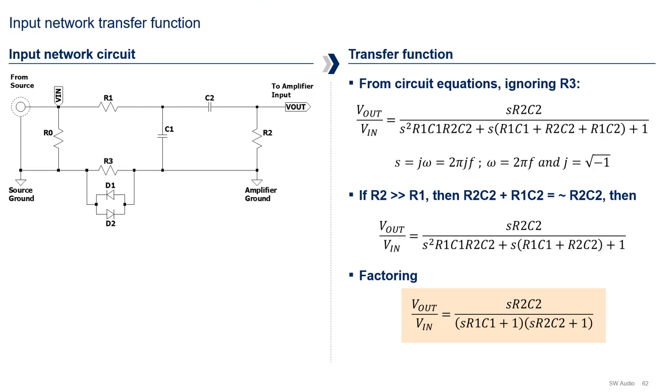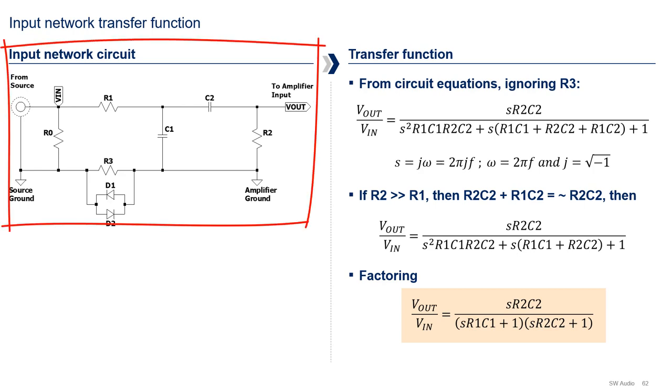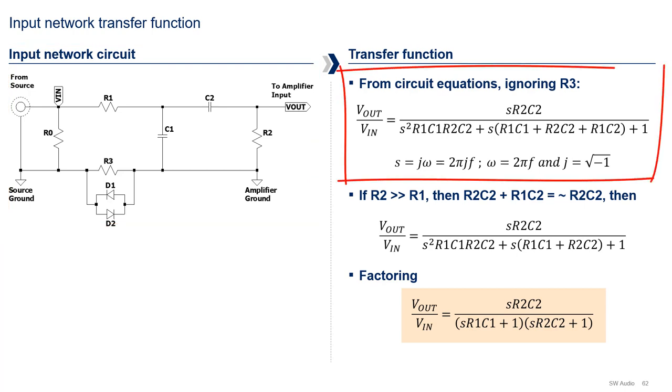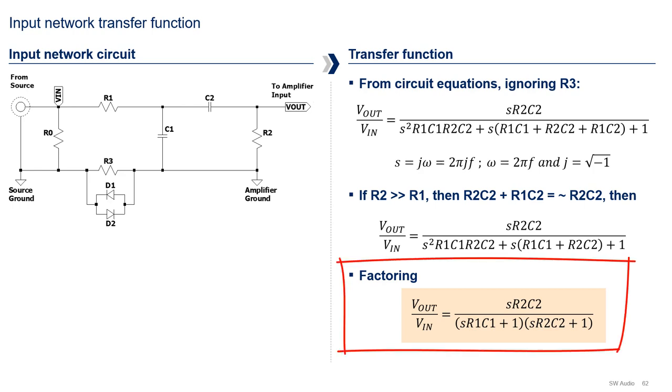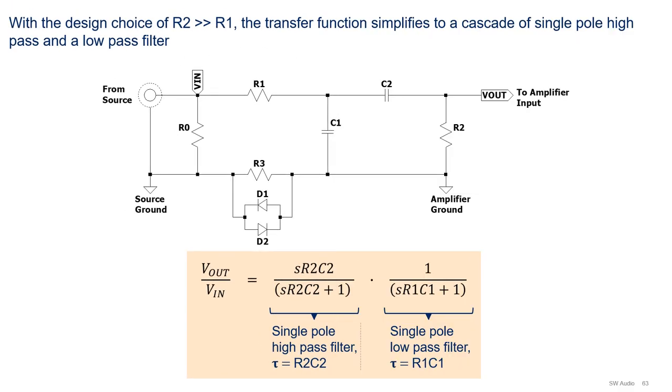In the last video, we went over the topology for the input network, which is shown on the left-hand side of the page. The transfer function for this network, which I derived using node equations, is shown right here. Note that I ignored R3 in the derivation, because R3 is going to be fairly small relative to R1 and R2. The transfer function that I obtained is actually a bit messy and is hard to work with, but if we make a conscious design choice of choosing R2 to be much larger than R1, then the transfer function simplifies and factors nicely as shown down here. You will see that this choice is actually a natural choice when we assign the values later in the video.